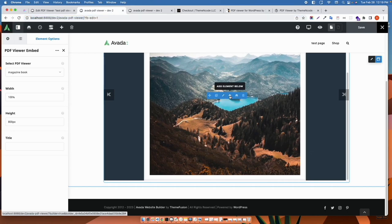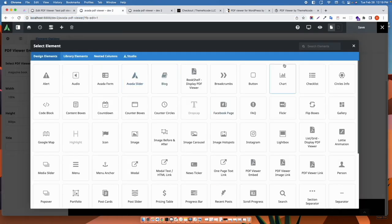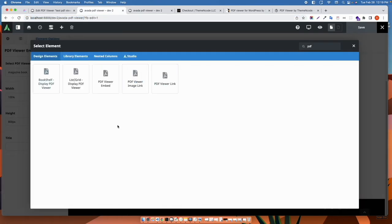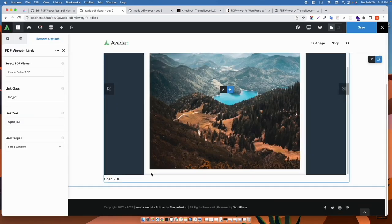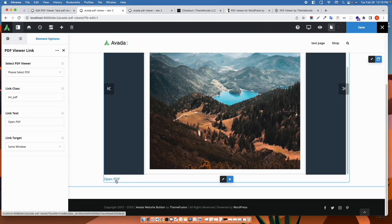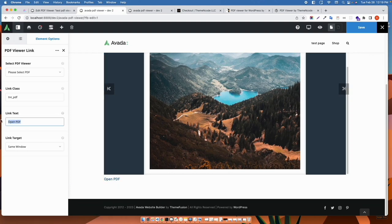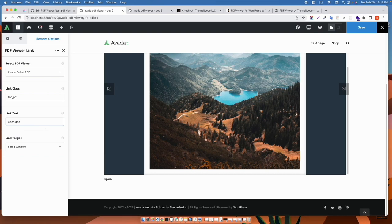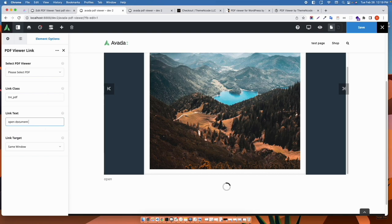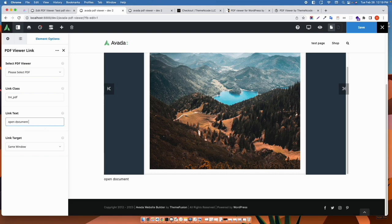I am going to add our another element, PDF viewer link. Here you can add your PDF file, you can change link text and link target. Inside link target option you can choose same or another window. After completing this, just click on the link and it will show the targeted PDF file.